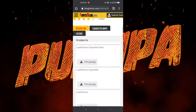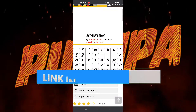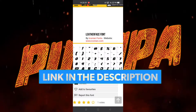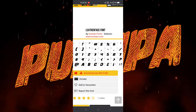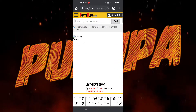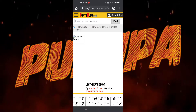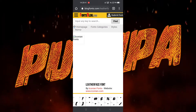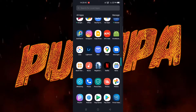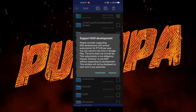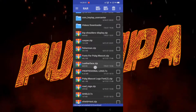First, you have to download a font called Leatherface. I will provide the link for the website to download it. Click the download button, and after downloading you need a RAR application or any ZIP archiver.